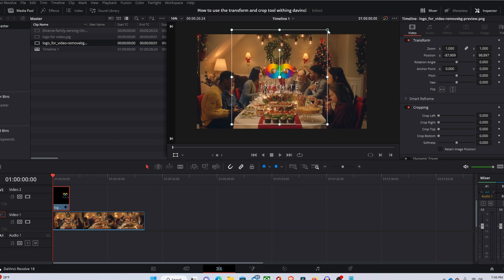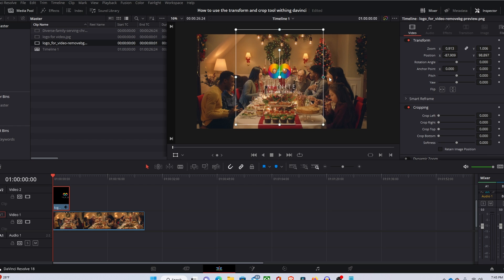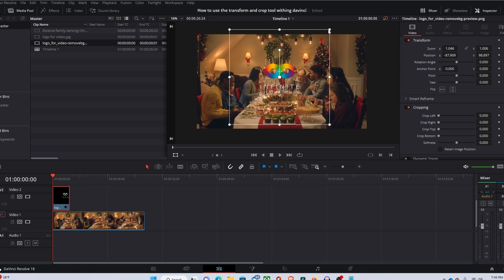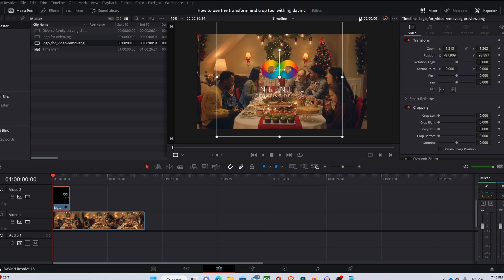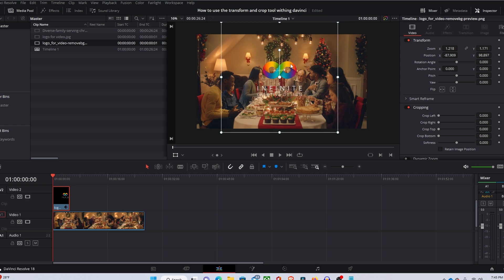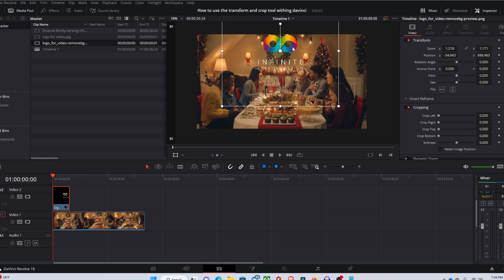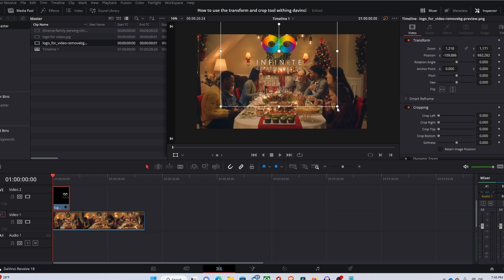I'm just going to drag it to the top here and you can also change the size of this image by grabbing onto the corners or the sides. Though I do prefer grabbing onto the corners because it doesn't distort the image. So I'm just going to drag it back to where I wanted it to go.